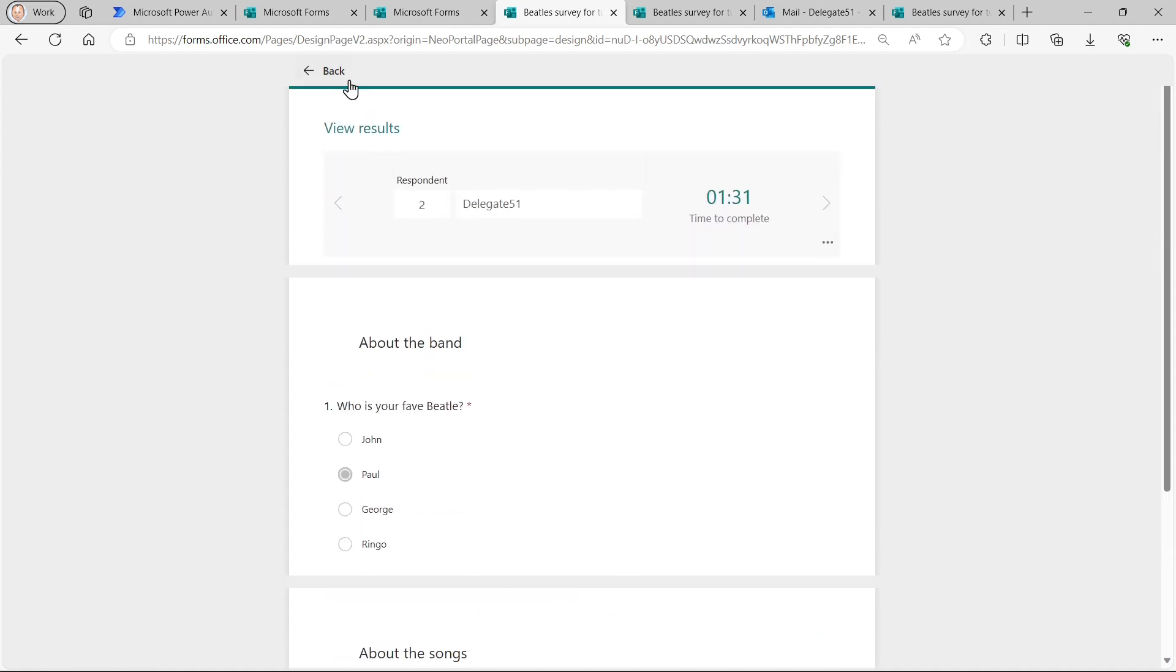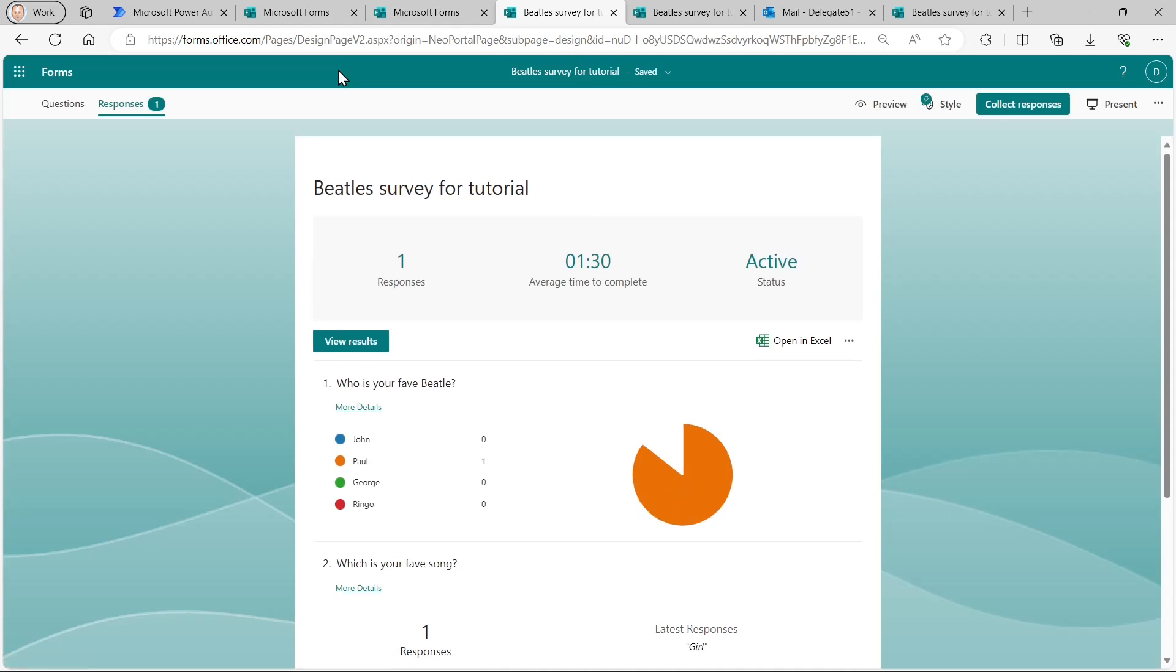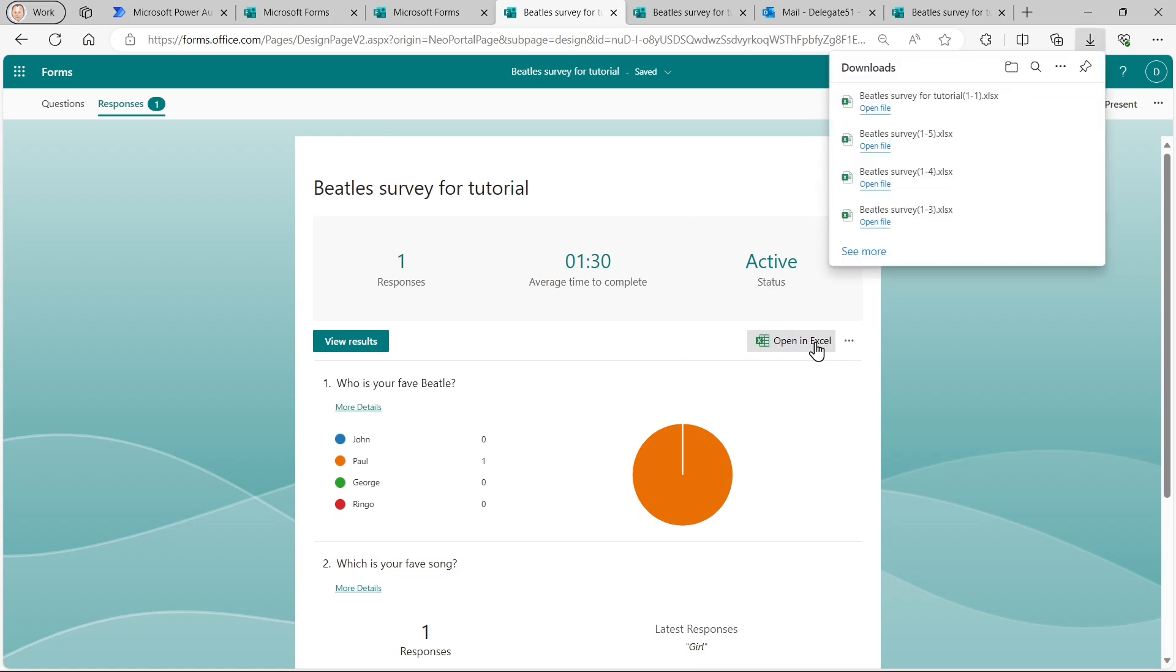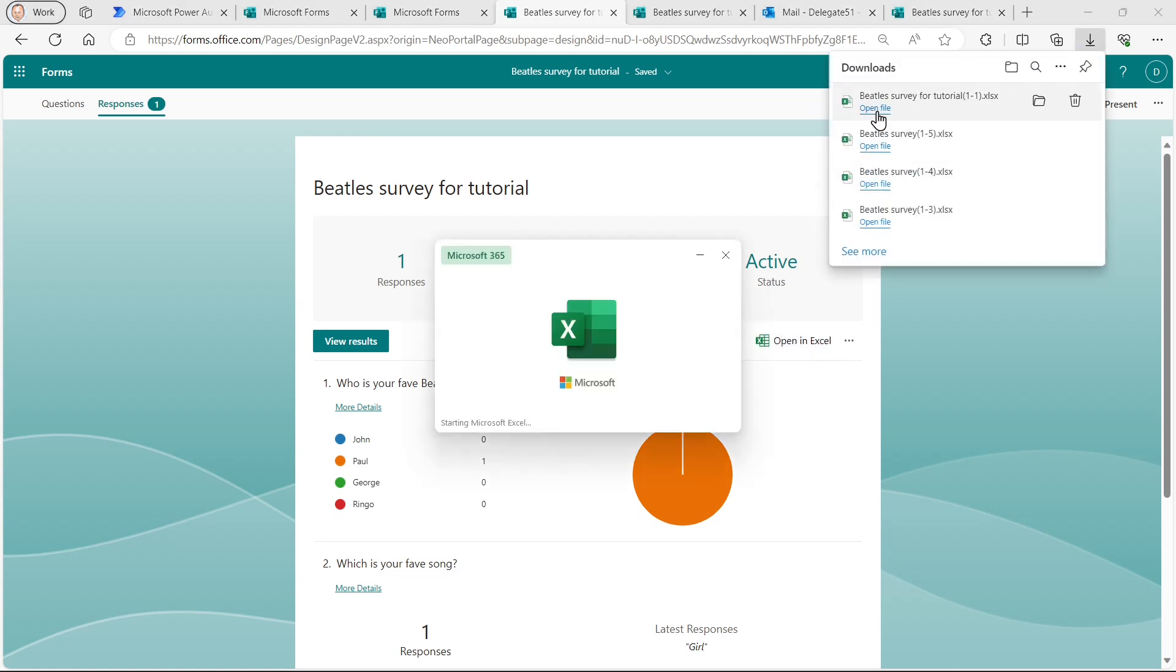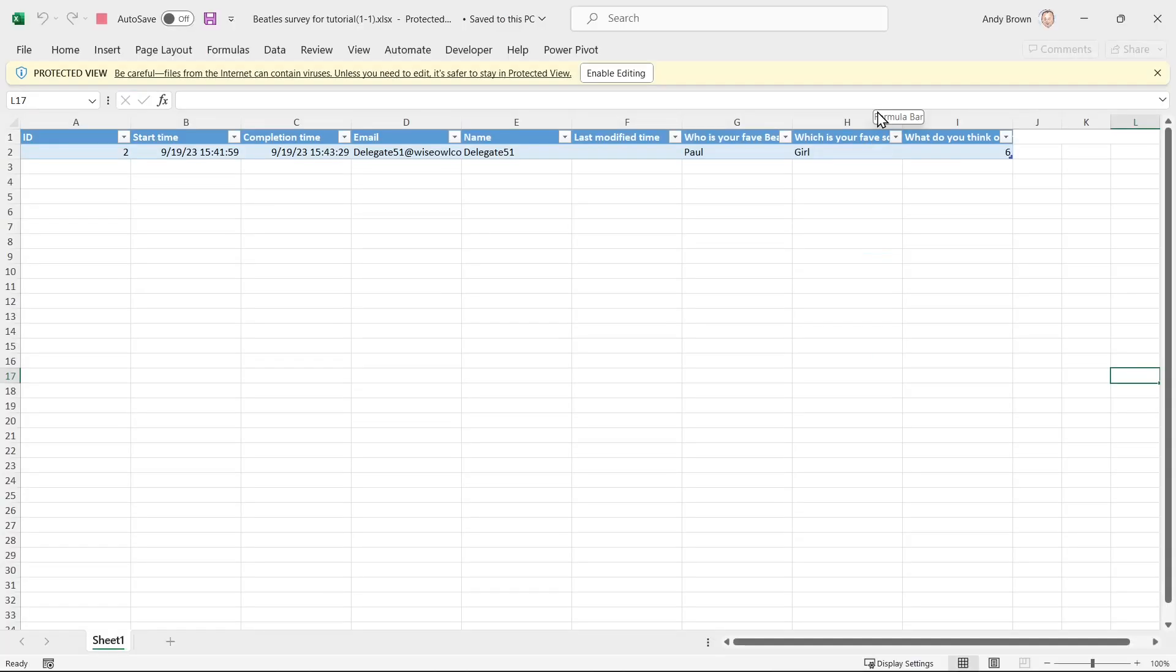What you can also do with the results is see them automatically in an Excel spreadsheet. So if I click on open in Excel, you can see it will create a spreadsheet, which has been filled in for me automatically by forms. Nothing to do with Power Automate yet. And you can see the responses I gave there.